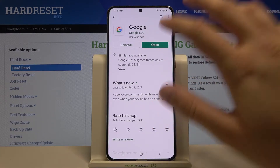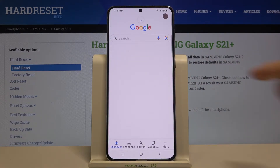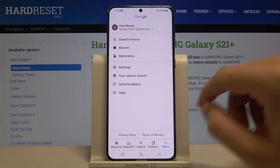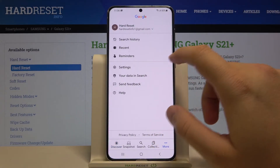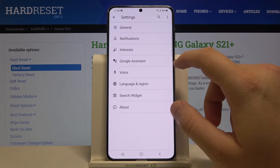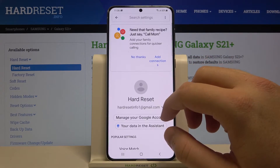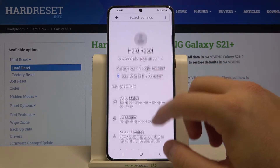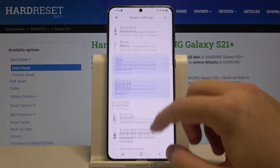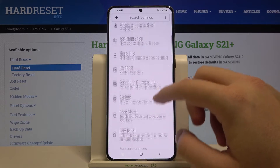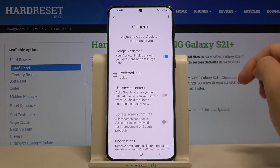Right now we can open it. Next, move to More and tap on Settings. When we are here we have to choose Google Assistant, then switch to General Settings — you can find it right here.